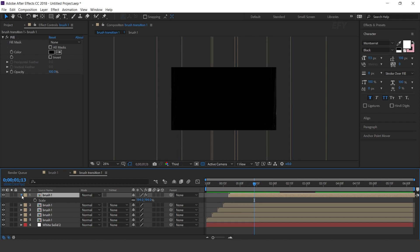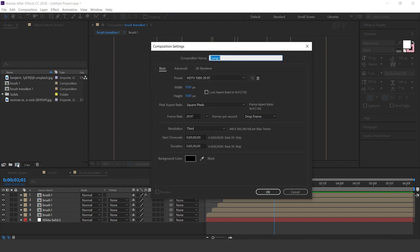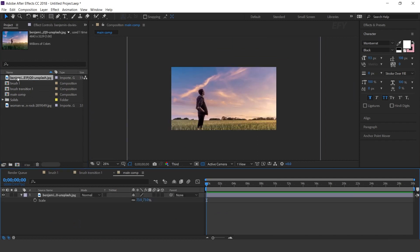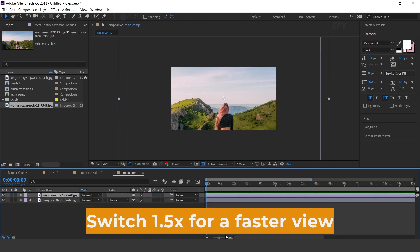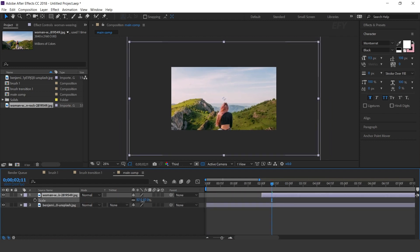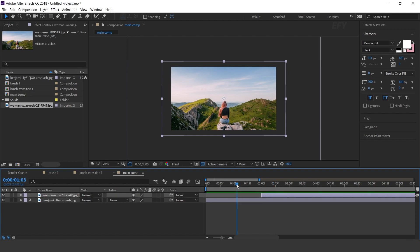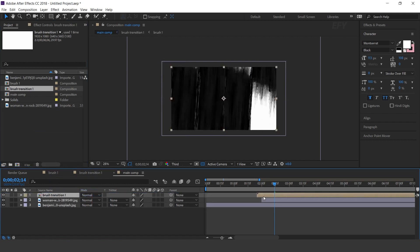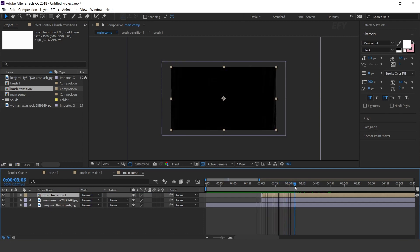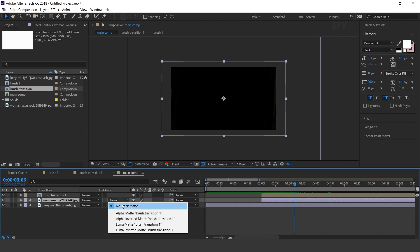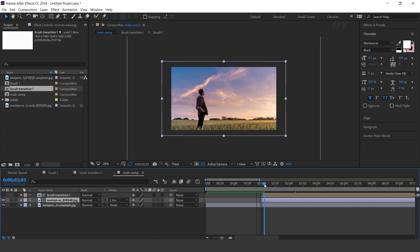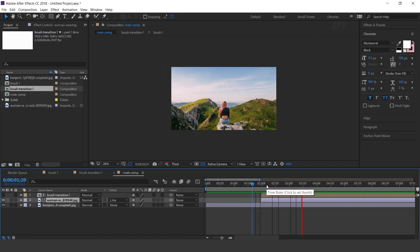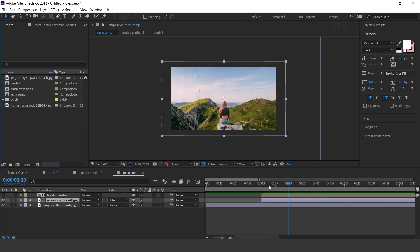Now let's see how to use the brush transition. Go to the main comp and create a new composition. I call this Main Comp. Drag your image or placeholder into the timeline and move the second layer around 2 seconds forward. Now drag Brush Transition 1 into the timeline and align it with the top layer. Select the image layer, change Track Matte to Luma Inverted Matte. Here you can see the effect.